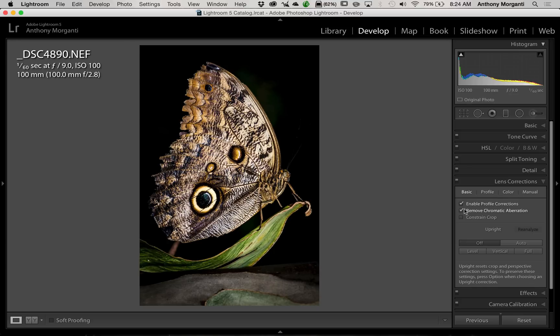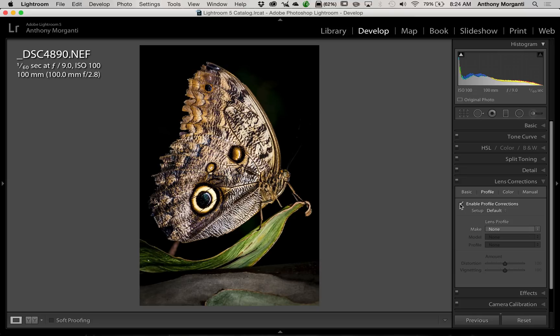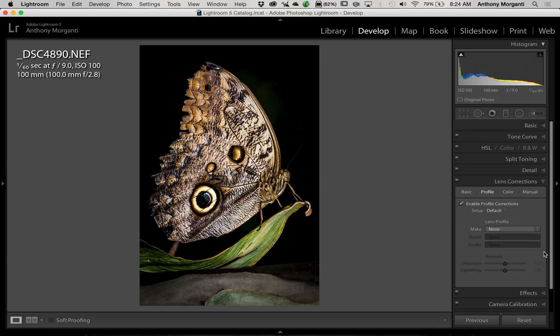I encourage you to go over to this next tab where it says Profile, and you can see that I clicked Enable Profile Corrections, but there is no Lens Profile listed. The reason for this is I used an aftermarket lens on this image. I used a Nikon camera, but I used a Tokina 100mm macro lens.